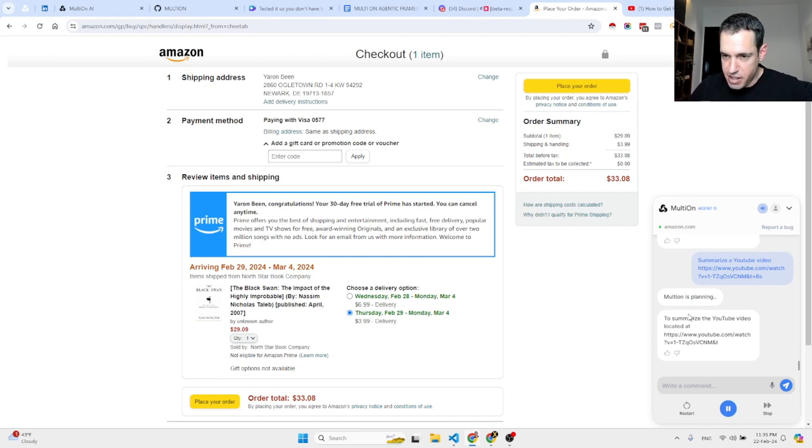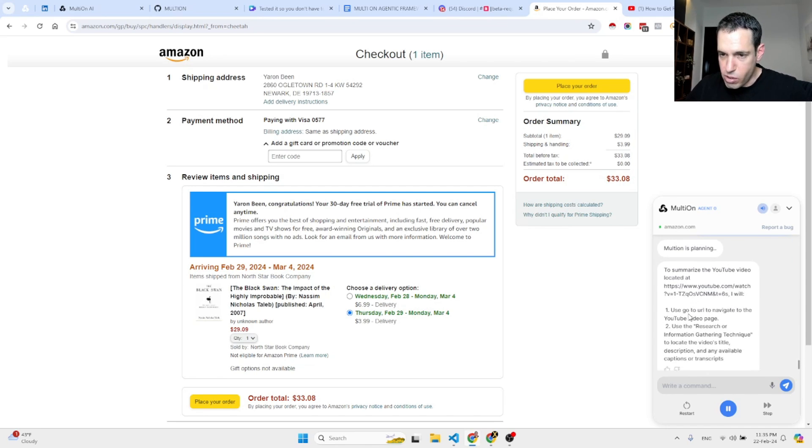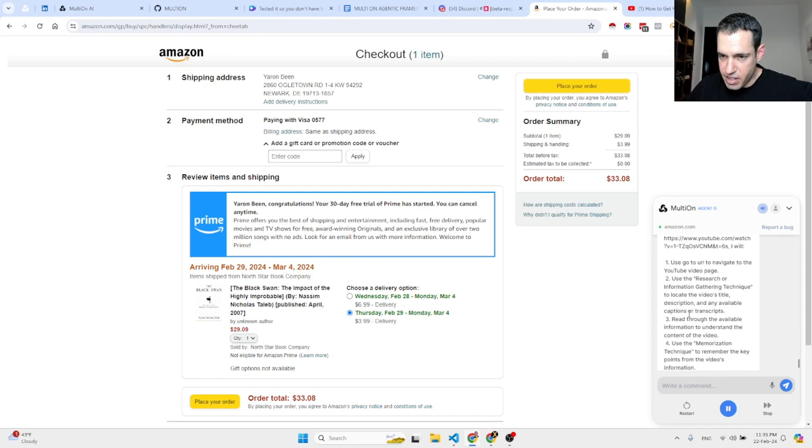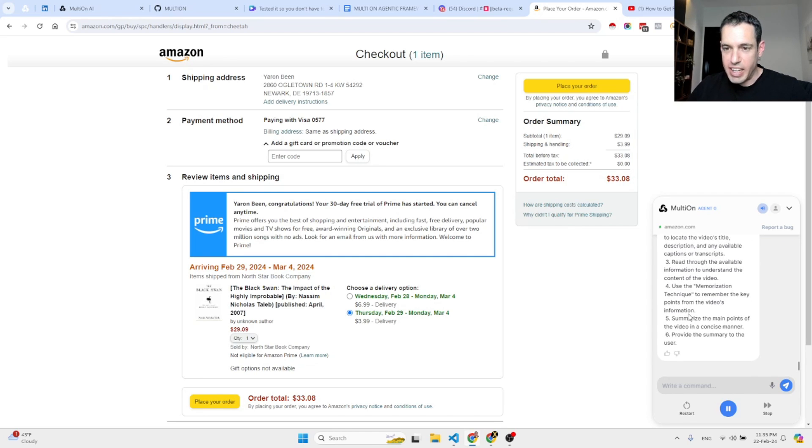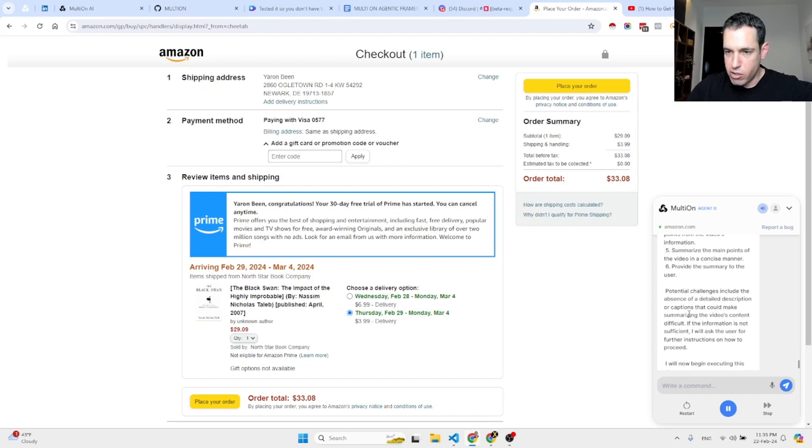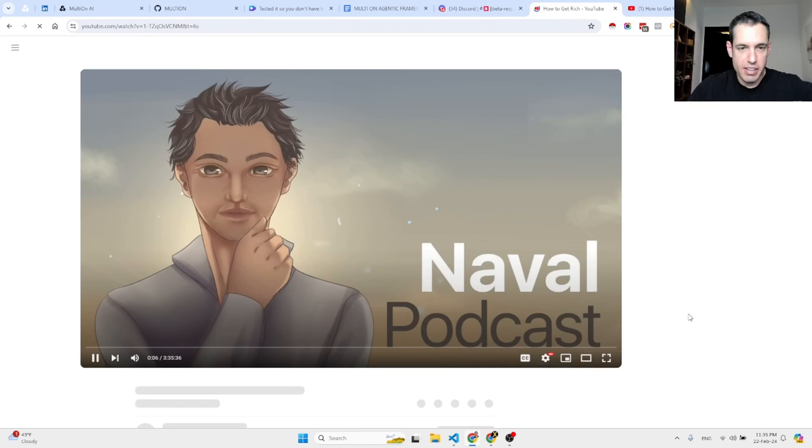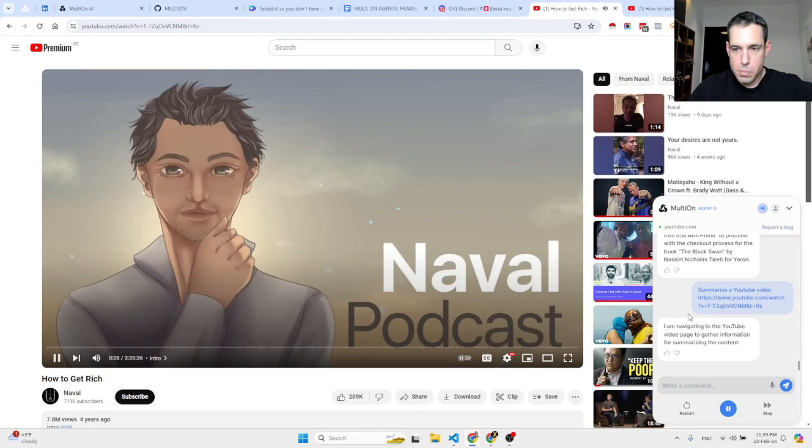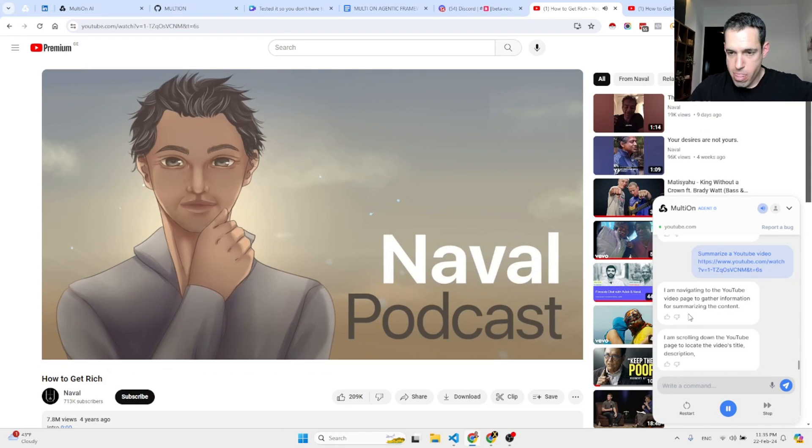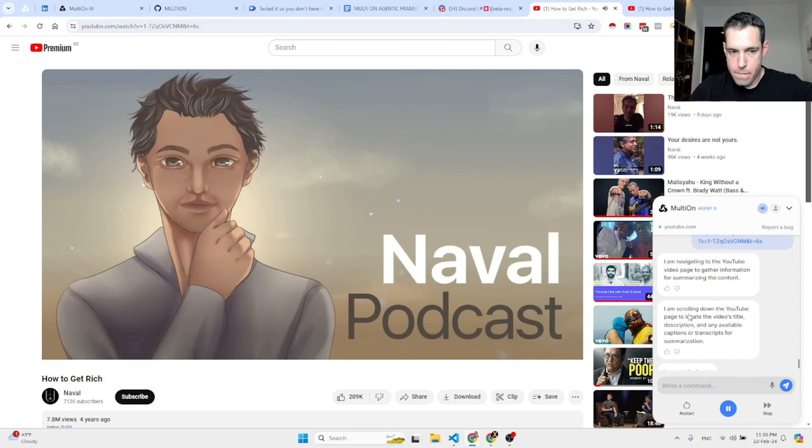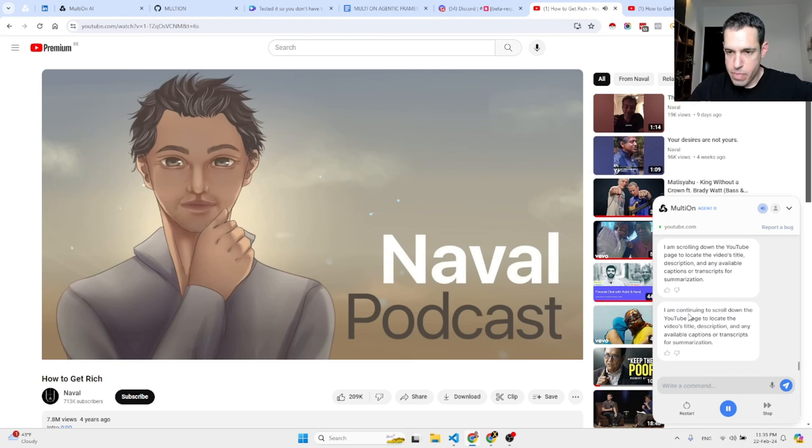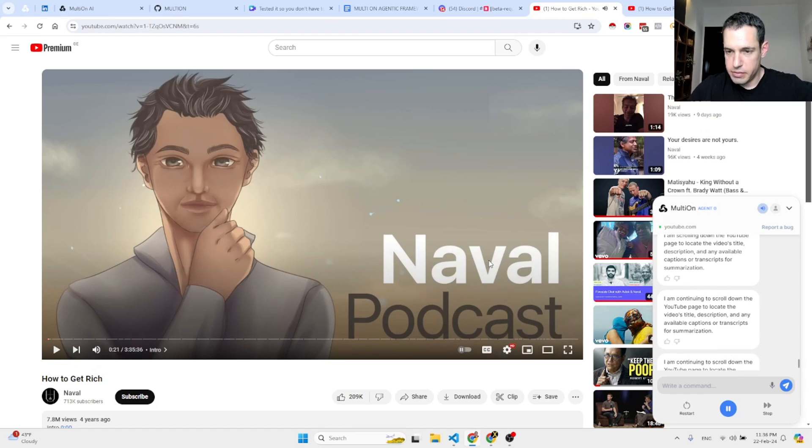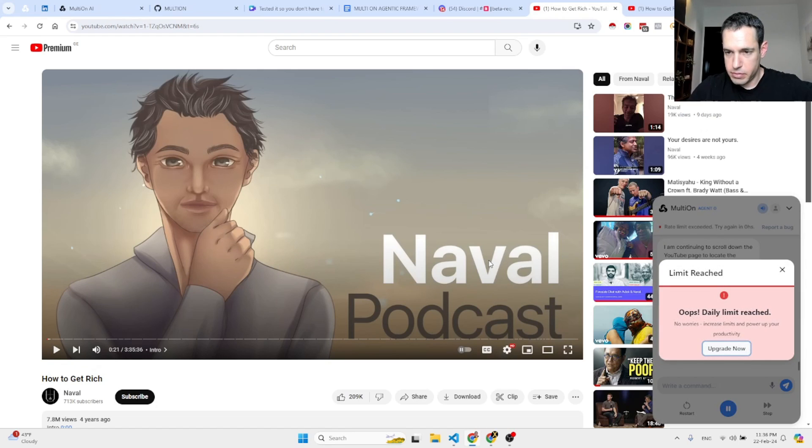Let's see what it does. It's planning to summarize the YouTube video. He's going to go to the URL. Then he's going to read through the information related and available on the video. He's going to memorize it. And now it will begin. He collects every episode we've done on getting rich. I'm continuing to scroll down the YouTube page to locate the video's title, description, and any available captions or transcripts for summarization. Daily limit reached.